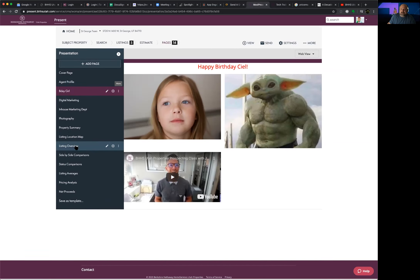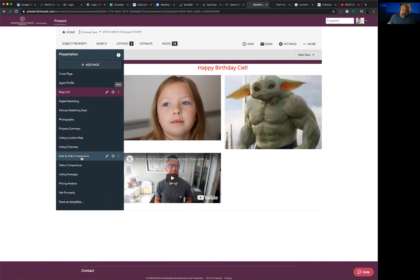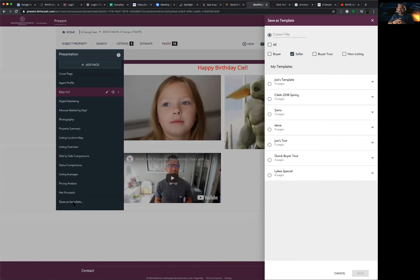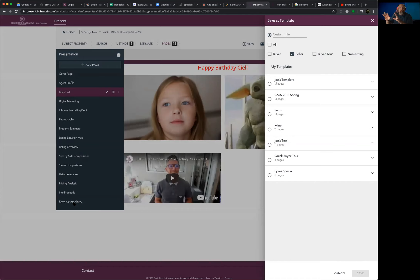After you've built out your presentation — removing the pages you don't like and adding pages you do like — go to the very bottom and save it as a template. At the beginning of this demo we selected the default buyer tour template; now you've created your own. Save it as 'Joe's Template' or 'Melinda's Template,' and next time you make a buyer tour you don't have to remove those three graph pages again — it's ready to go exactly how you want it.